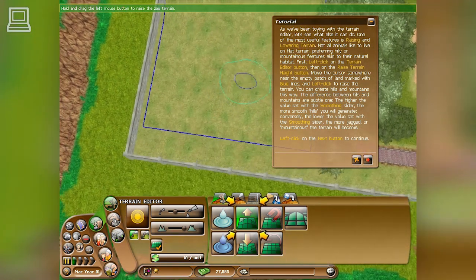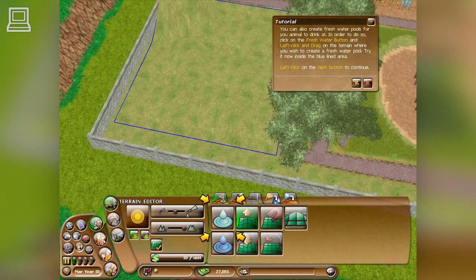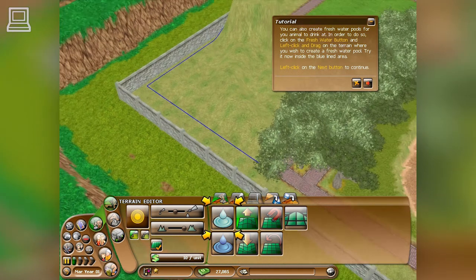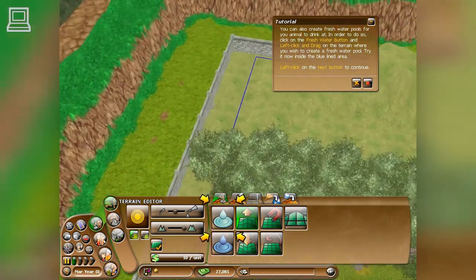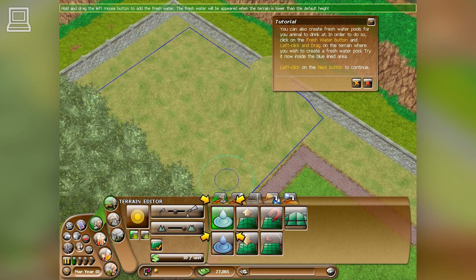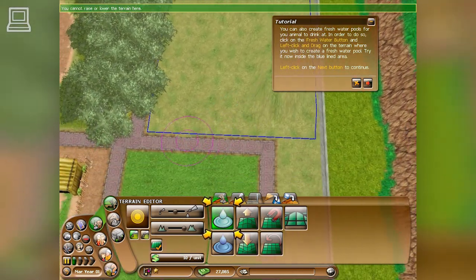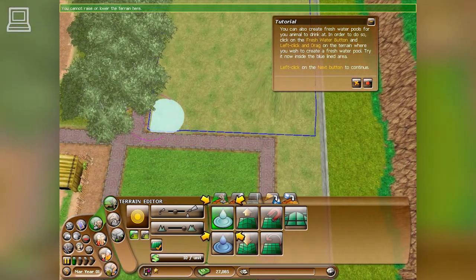Left-click on the Next button to continue. You can also create fresh water pools for your animals to drink at. In order to do so, click on the Fresh Water button and left-click and drag on the terrain where you wish to create a fresh water pool. Try it now inside the blue-lined area. Left-click on the Next button to continue.